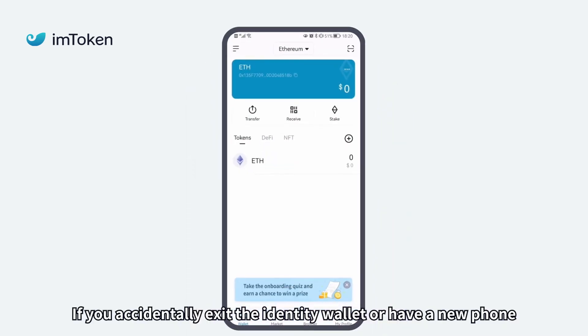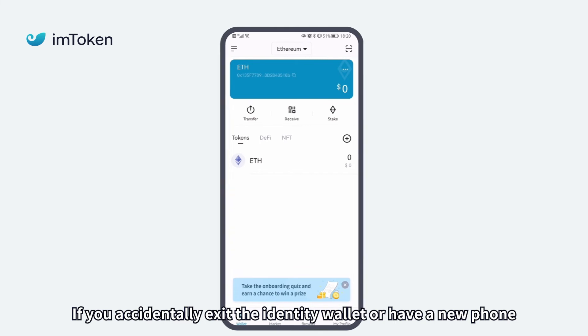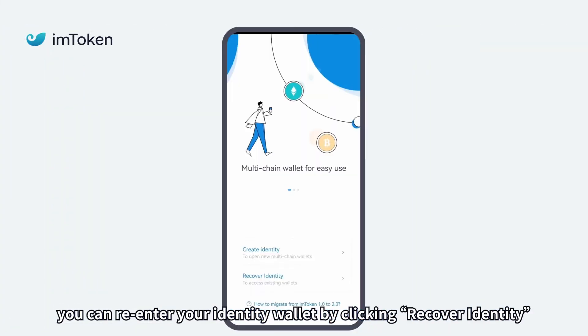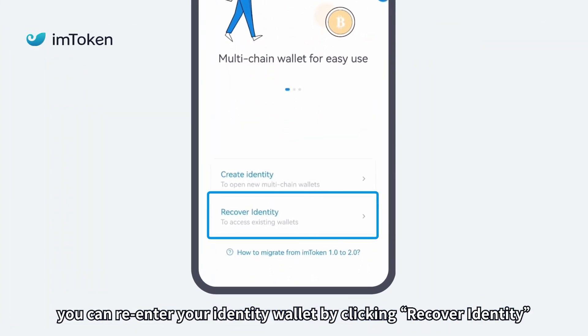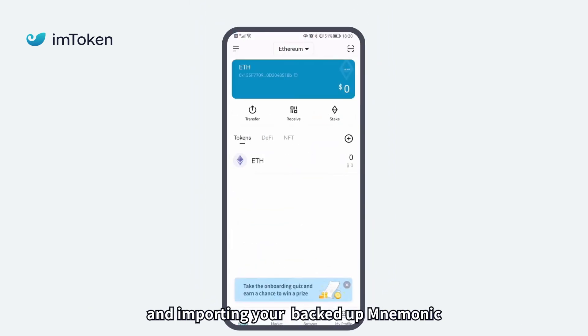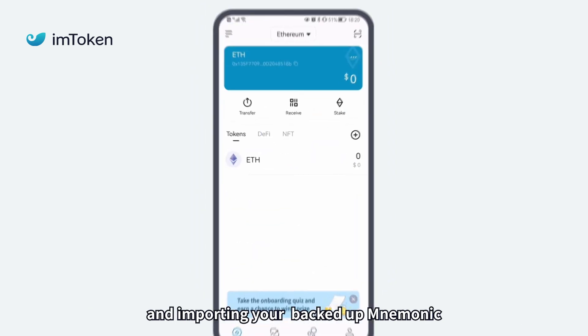If you accidentally exit the identity wallet or have a new phone, you can re-enter your identity wallet by clicking Recover Identity and importing your backed-up mnemonic.